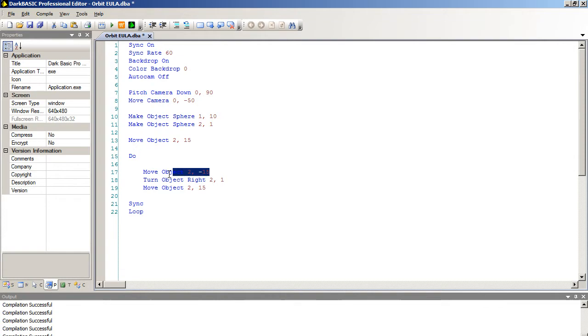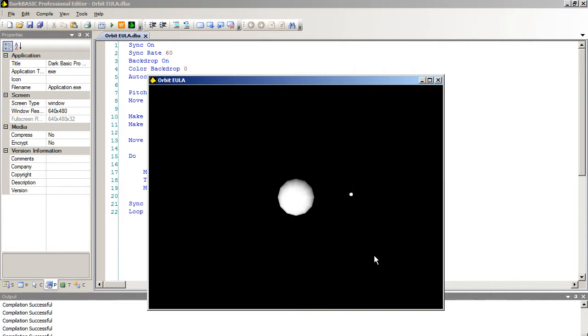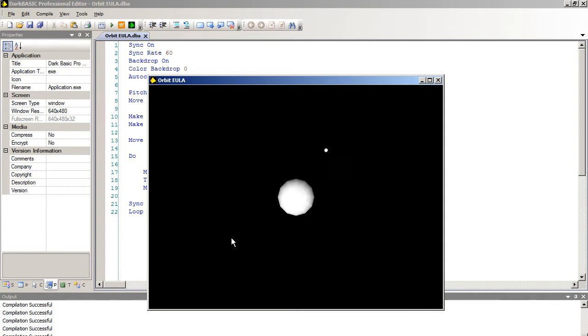So these two moves here, the user who's watching the program will be blissfully unaware of. So we'll run the program now. And hopefully I haven't made one of my famous mistakes. And there we go. So we now have a moon orbiting around a planet. And it's achieved the same effect by using two different methods.